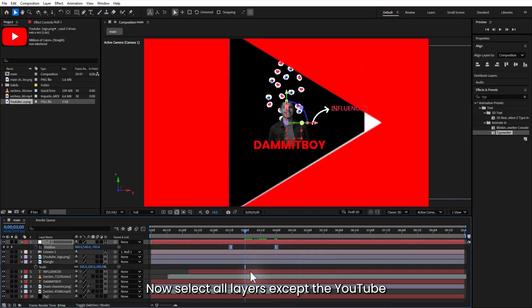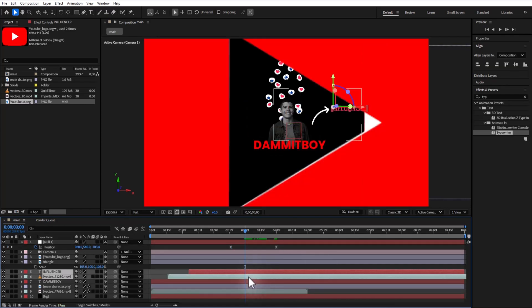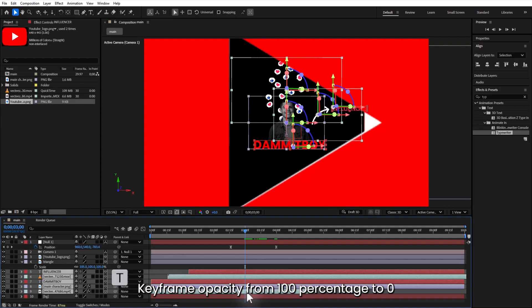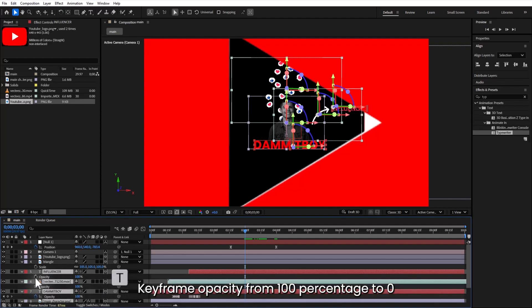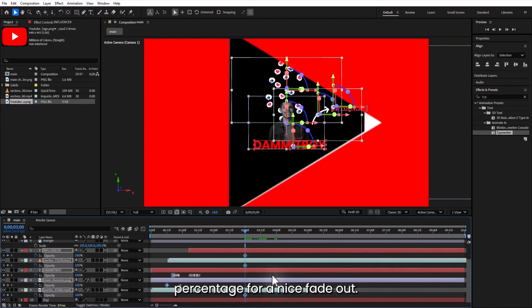Now select all layers except the YouTube logo. Keyframe opacity from 100% to 0% for a nice fade out.